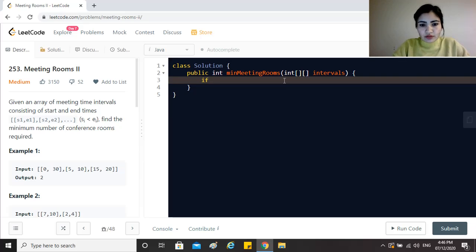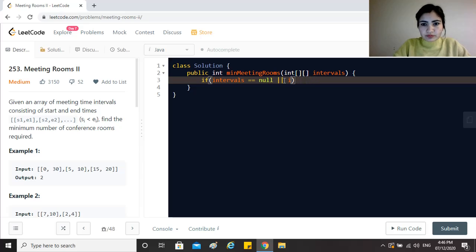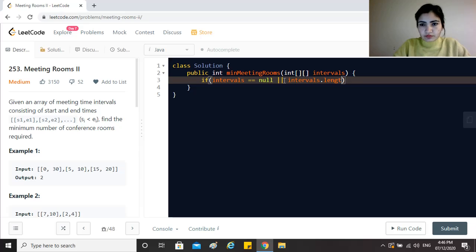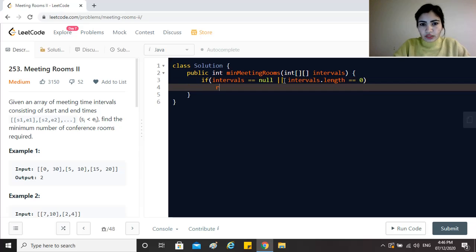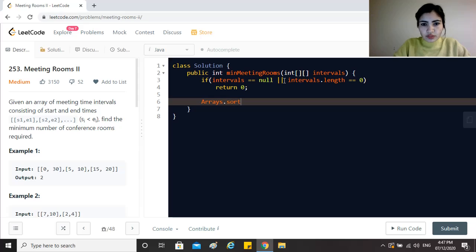Some base conditions first. If the intervals equals null or intervals.length equals zero, we need no meeting rooms so we return zero.